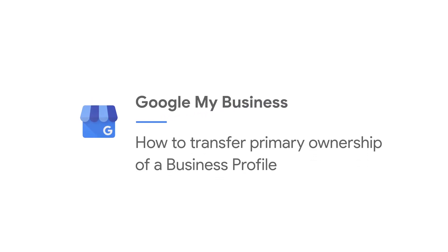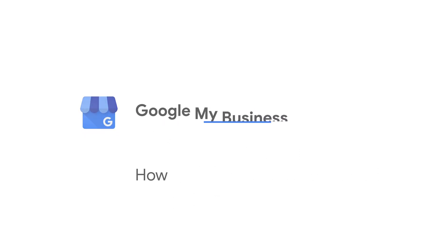In this video, we'll show you how to transfer primary ownership of a business profile on Google My Business.